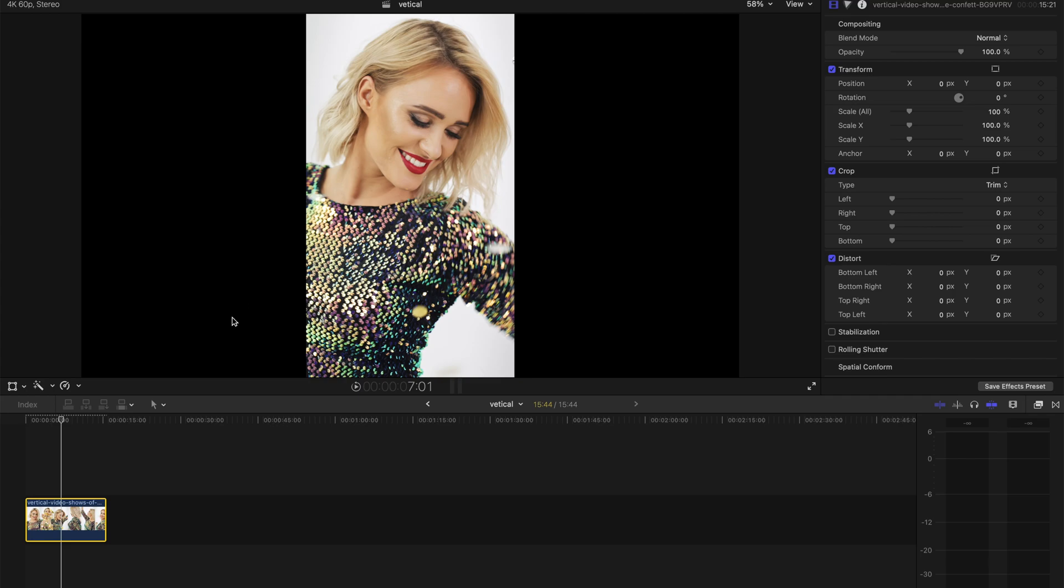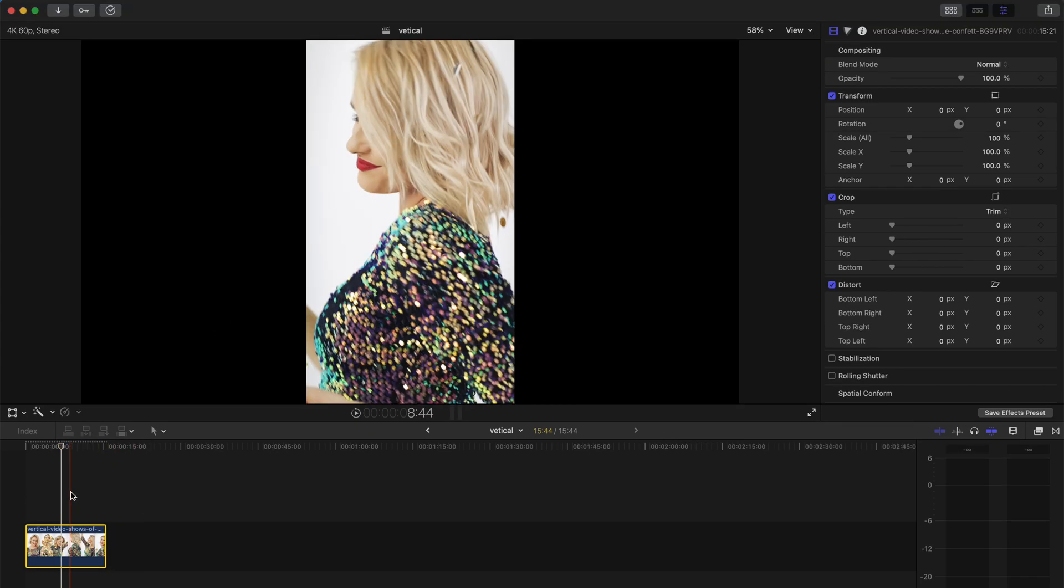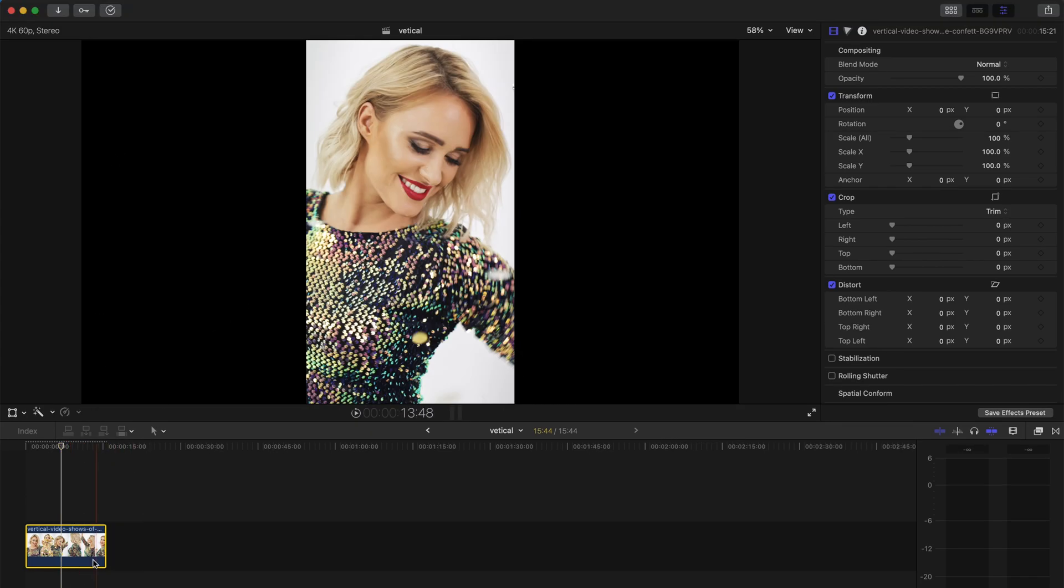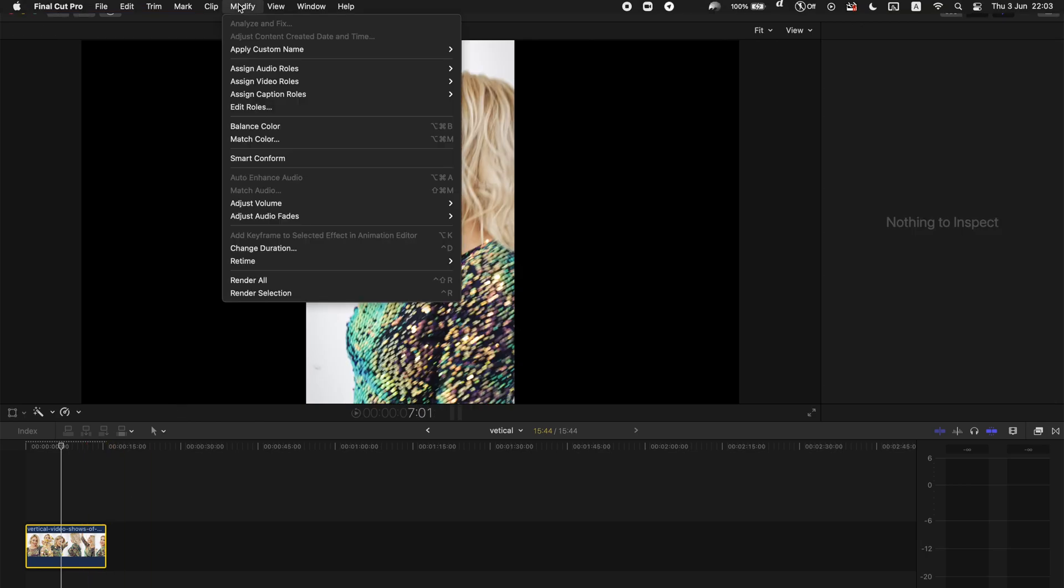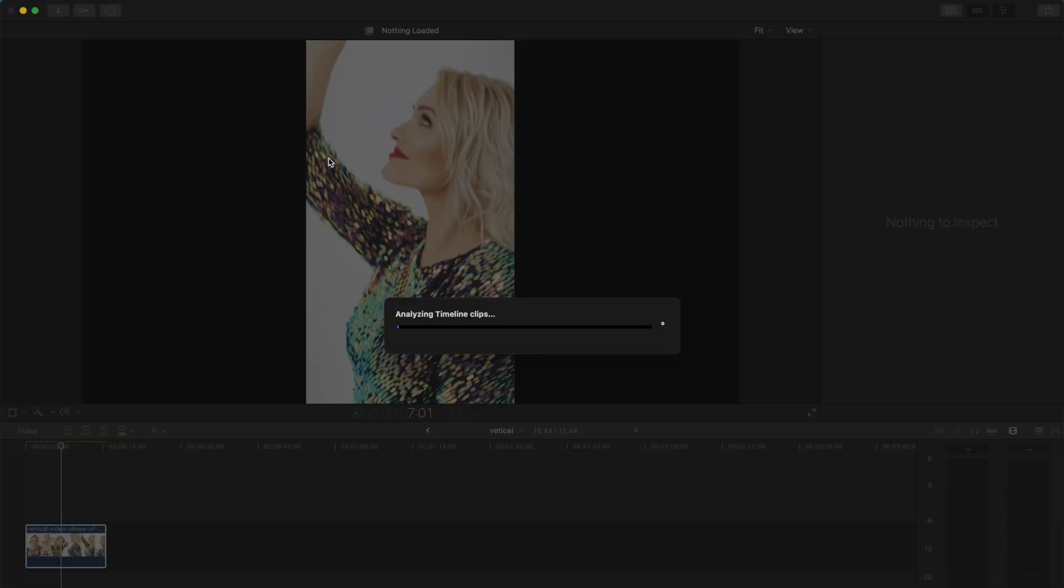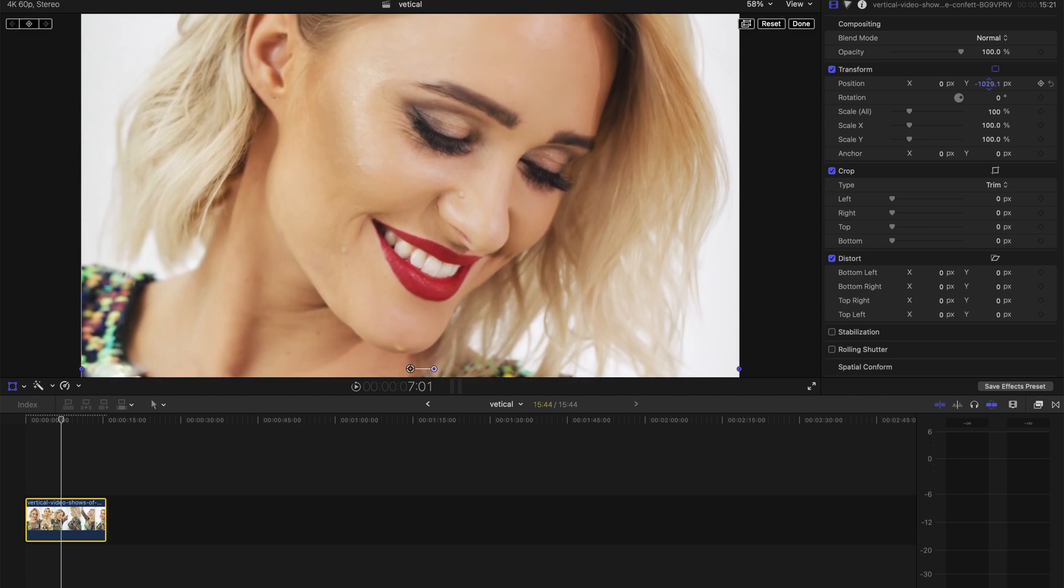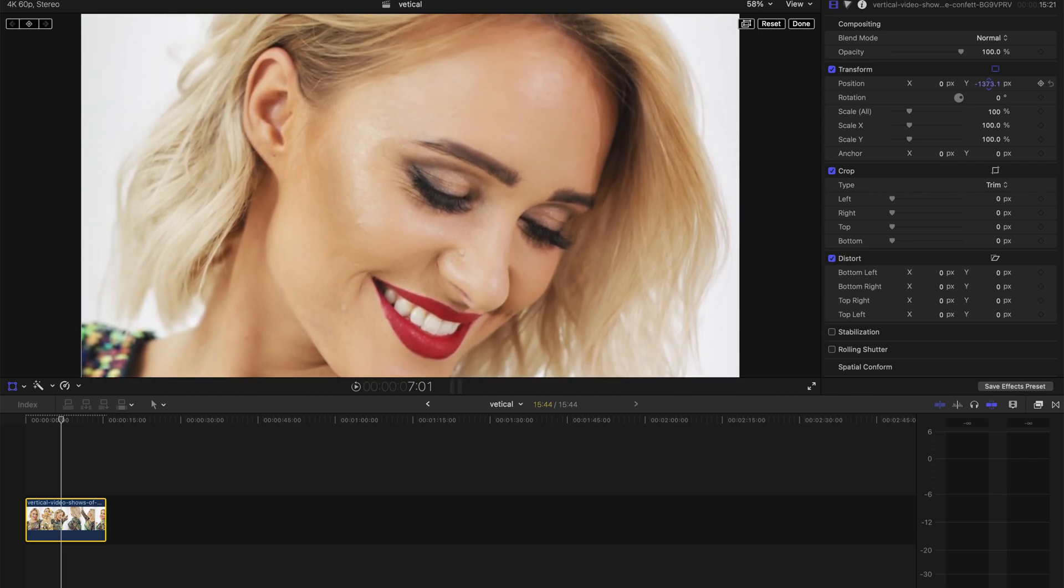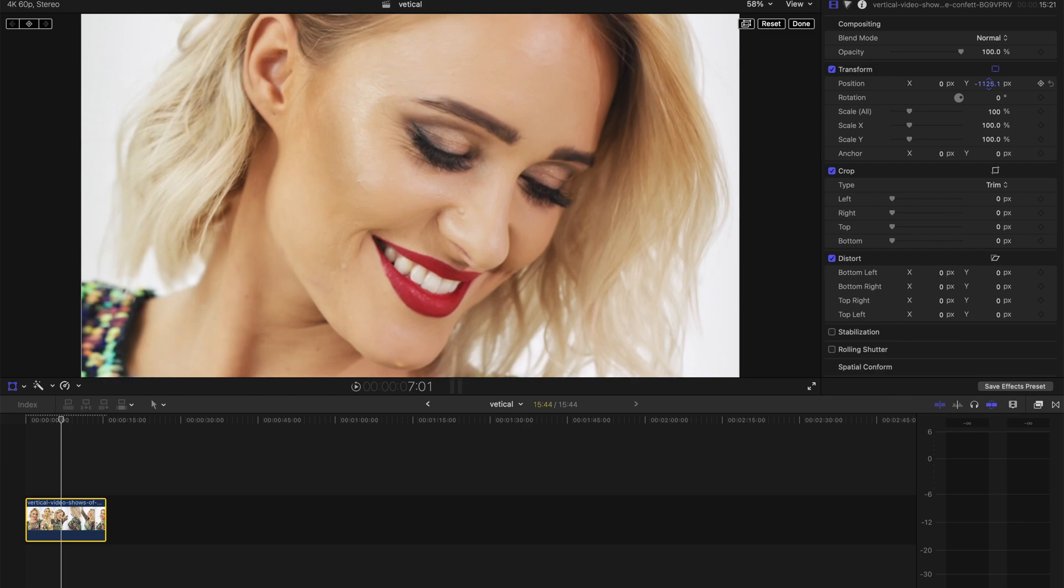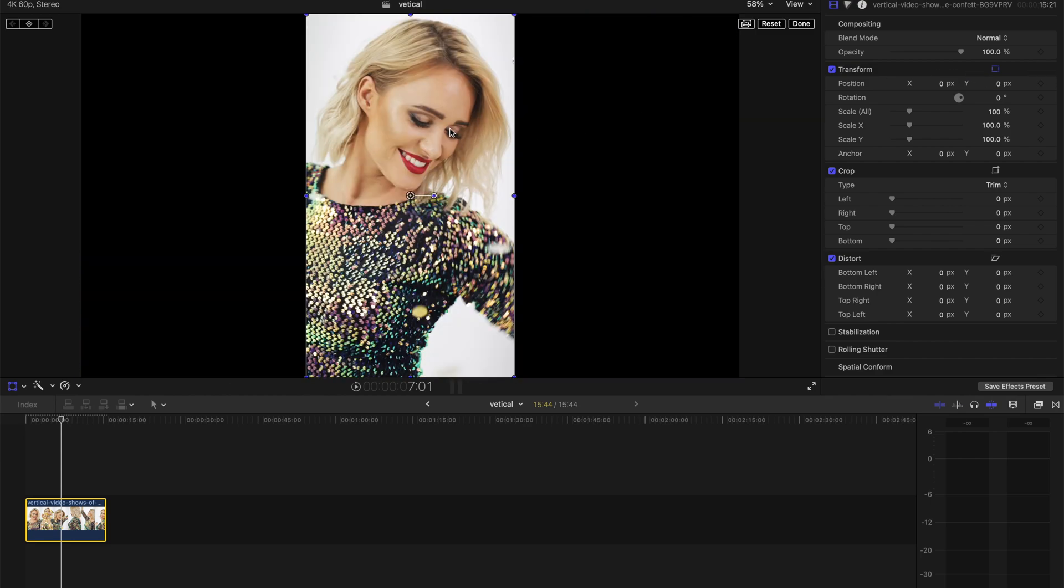First, the easiest way is to click this, go to Modify, and select Smart Conform. You will see that it's already being cropped out. You can see it's a very big face covering the entire screen. This is the first method if you are using the latest version 10.5, 10.4.9, and above, if I'm not wrong.